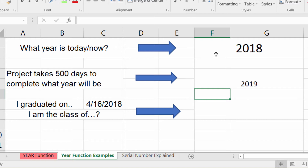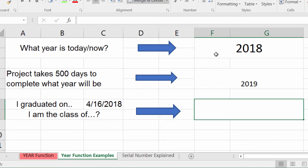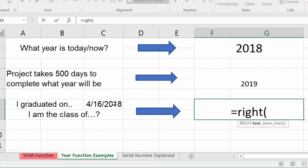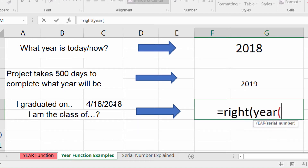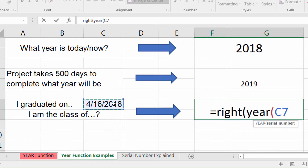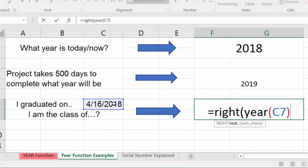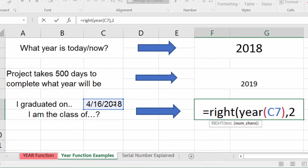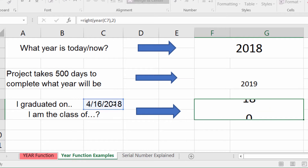Note that this doesn't account for work days or weekends — you'd need another function for that. Here's another example that's pretty cool: say you graduated on 4/16/2018 and you want to know 'I am the class of what?' I can put in =RIGHT(YEAR(date), 2) — giving it the date, then a comma and two because I want the last two digits of that year — and I get: I am the class of 18.